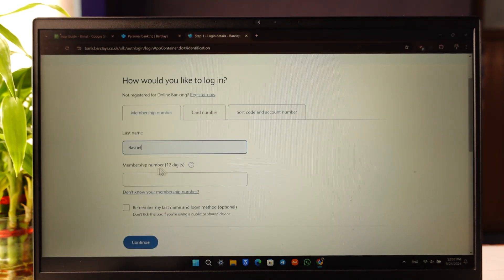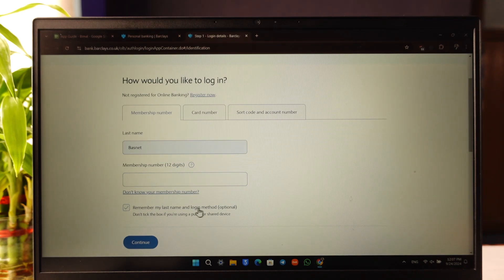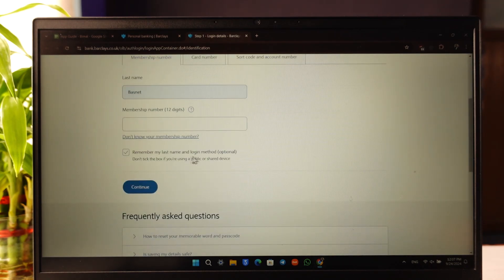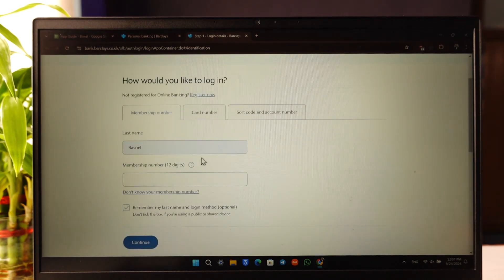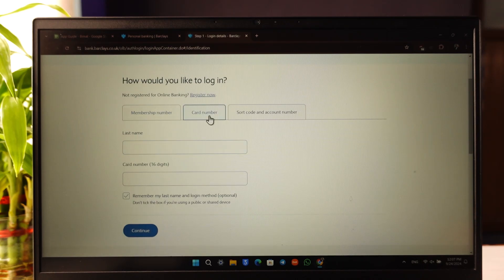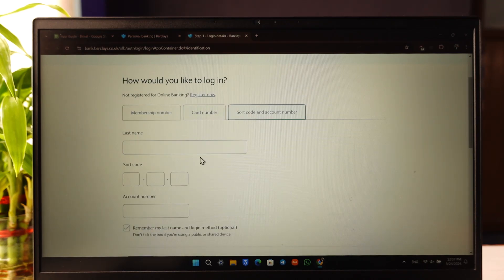and your membership number. Then select 'Remember your last name or login method' and click on Continue. You can also log in with your card number or sort code and account number.